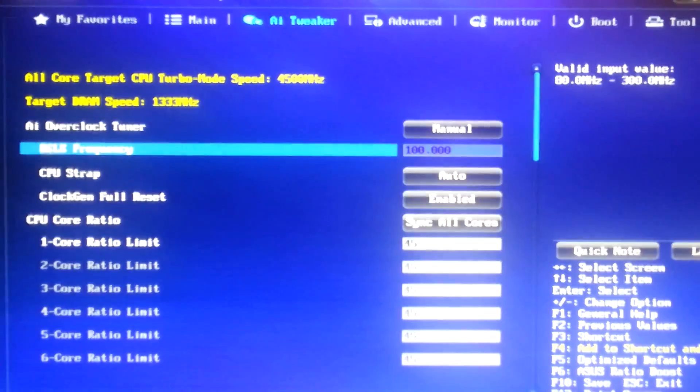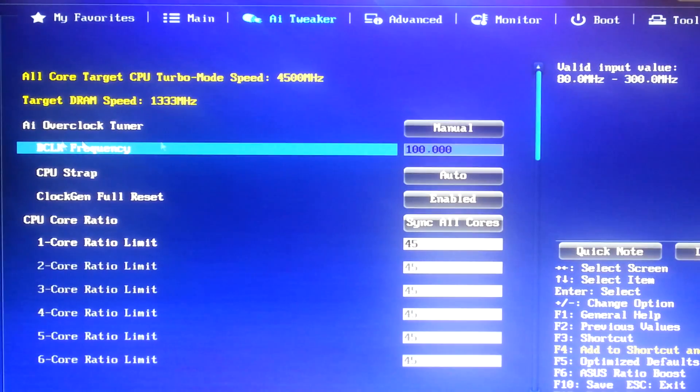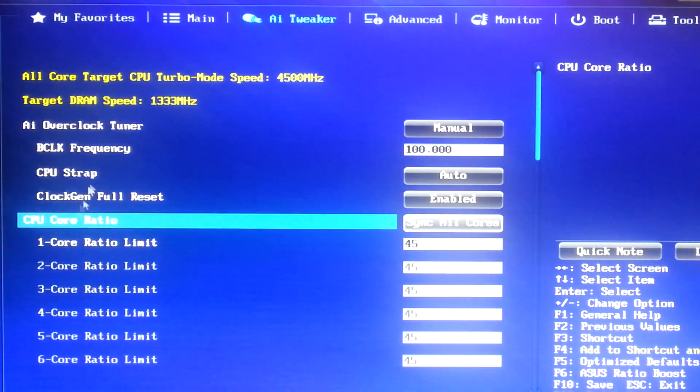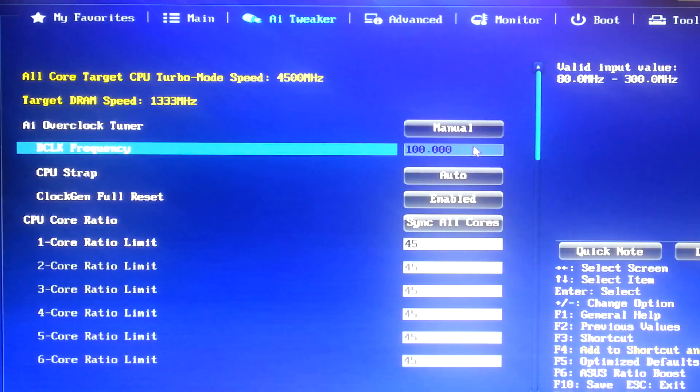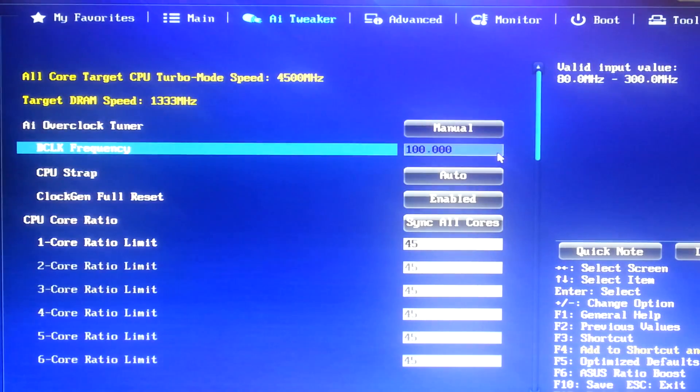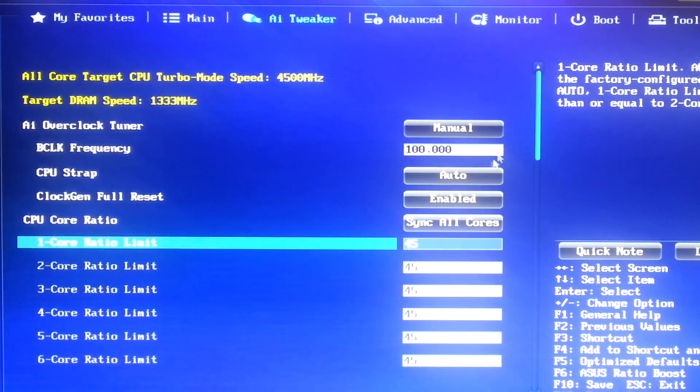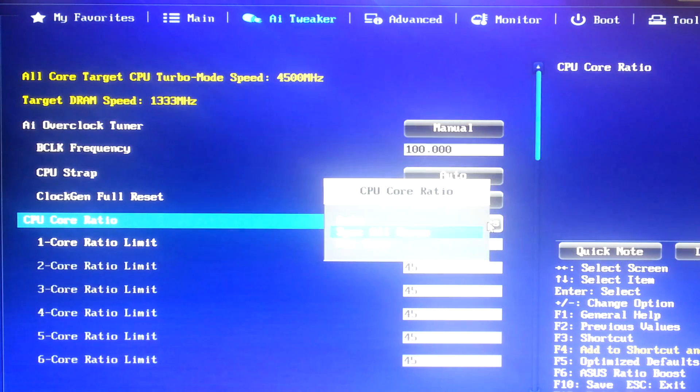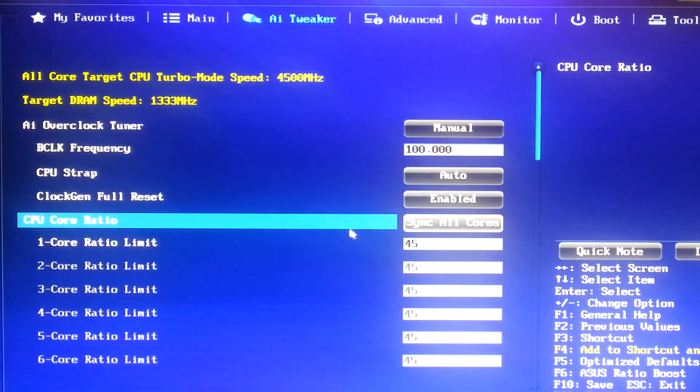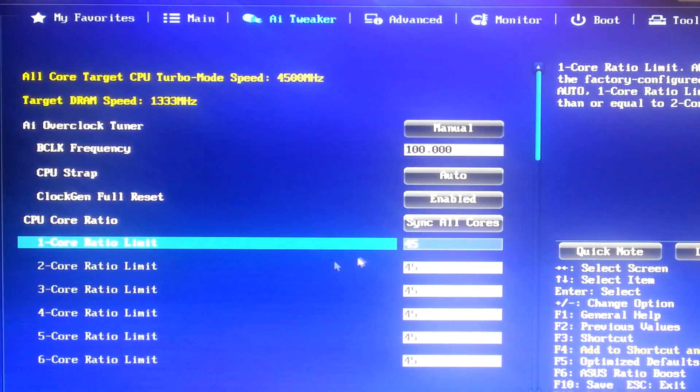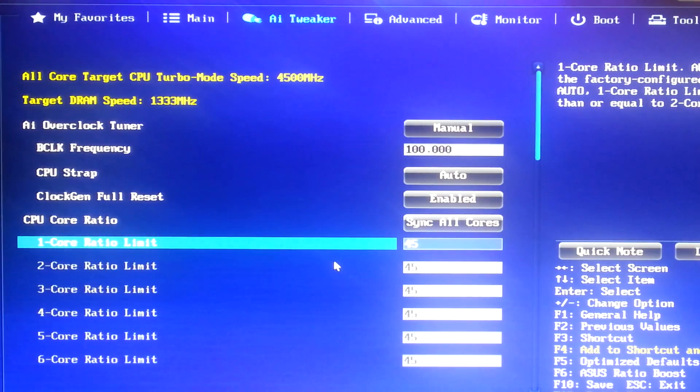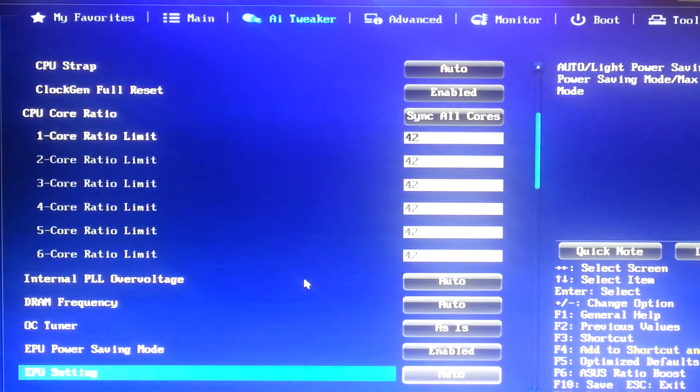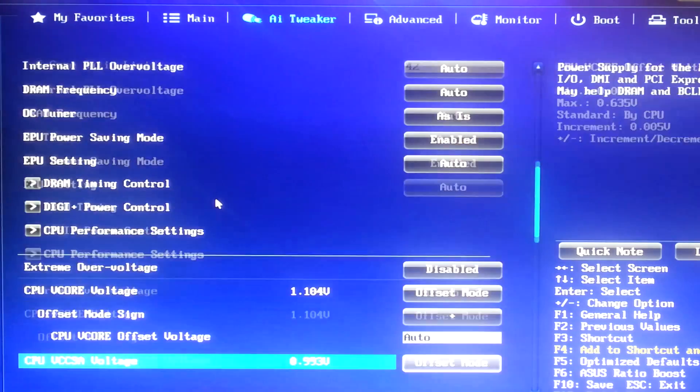And the base clock frequency is whatever value you have your core ratio multiplied by. It's going to end up with your final overclock. So, 45 times 100 is a 4.5 GHz overclock. So, for your first overclock, I would recommend to, first, synchronize all cores. You don't want to have an overclock be different for every core. So, synchronize all cores. And in this section, you want to type in 42. 4.2 GHz is a good starting value for your overclock.